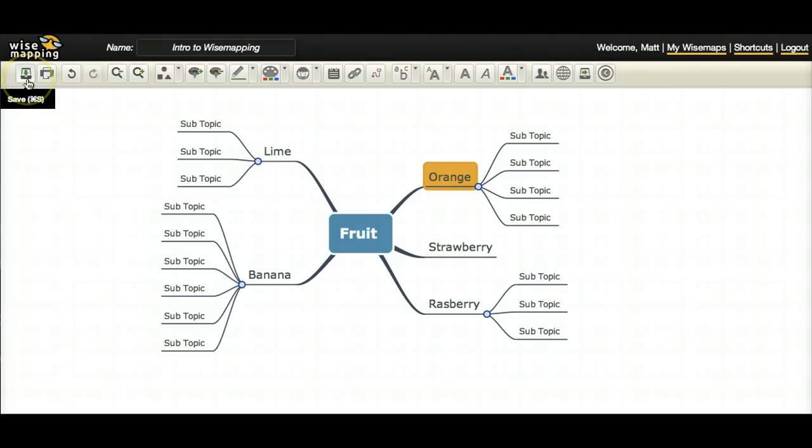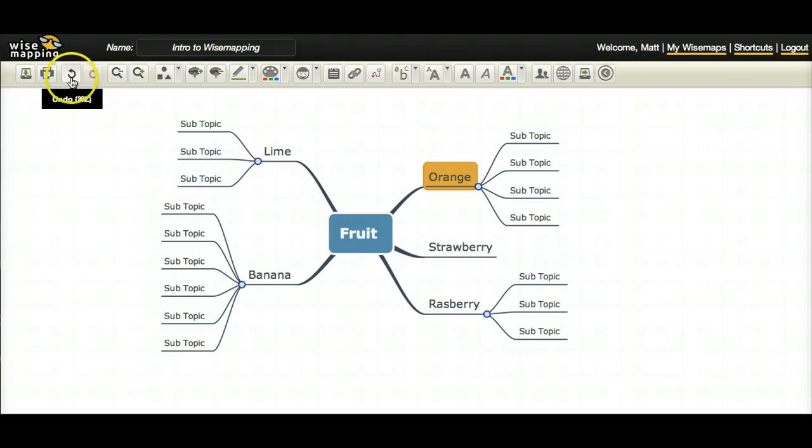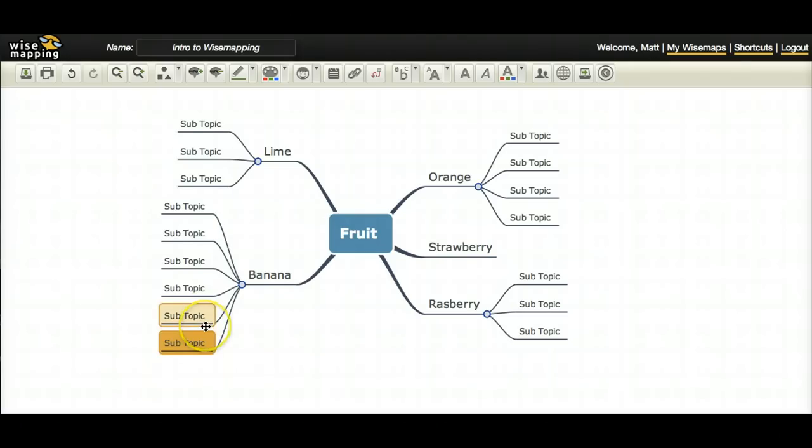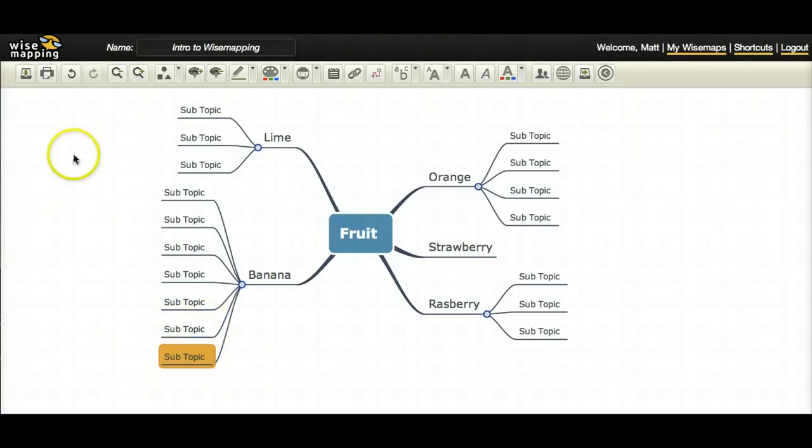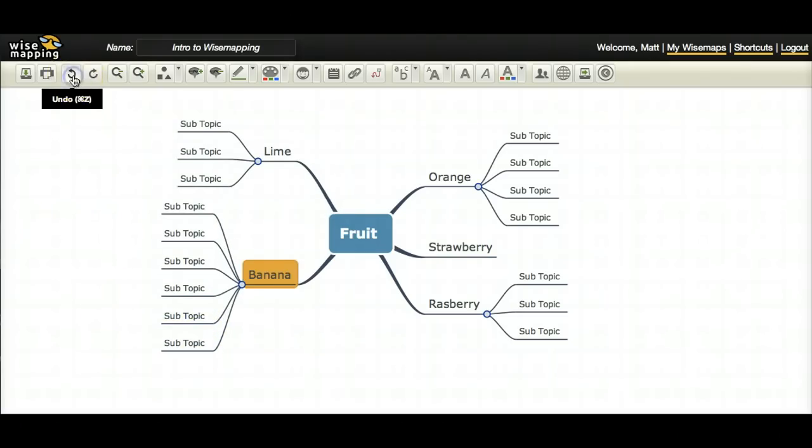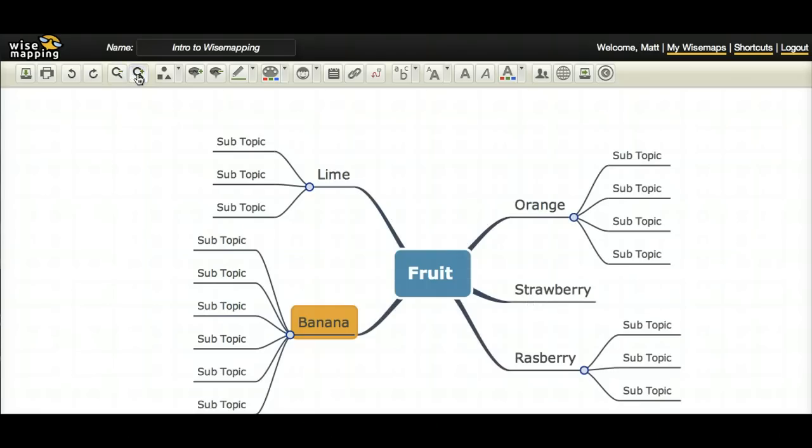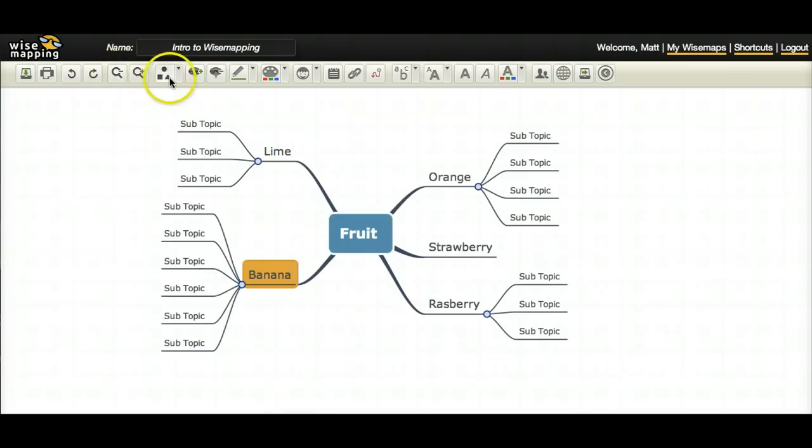This first button is the save button. If you want to save your mind map, this is the print button if you want to print your mind map. The undo button, the redo button. Let's say I add another subtopic there. If I didn't mean to do that, I can come up here, hit undo, and it takes it away. This is the zoom out and the zoom in. If I want to zoom into my mind map, if I want to zoom out.